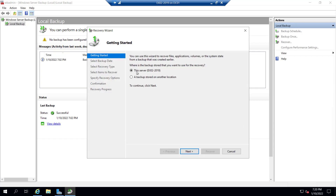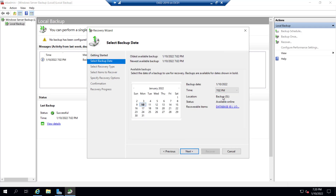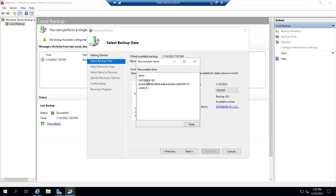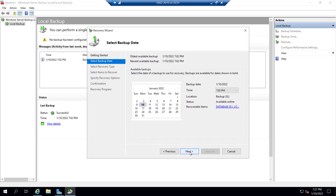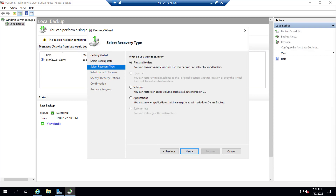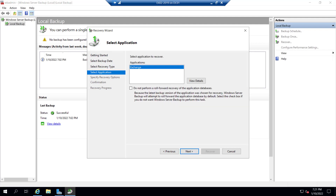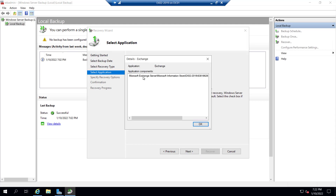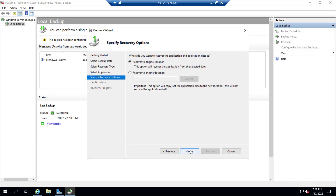We have to recover on this server because the backup resides on this server. Click Next. The date is the 10th and the time is 7:02 PM. The recoverable items are E and F, along with an Exchange application entry. Click Next. We have options: Files, Folder, Hyper-V, Volume, and Application. Since we took a VSS Full Backup - an Exchange-aware backup - click on Application and click Next. You can see the application is Exchange. We will not check 'Do not perform a roll-forward recovery' because we want our old logs plus new logs applied.